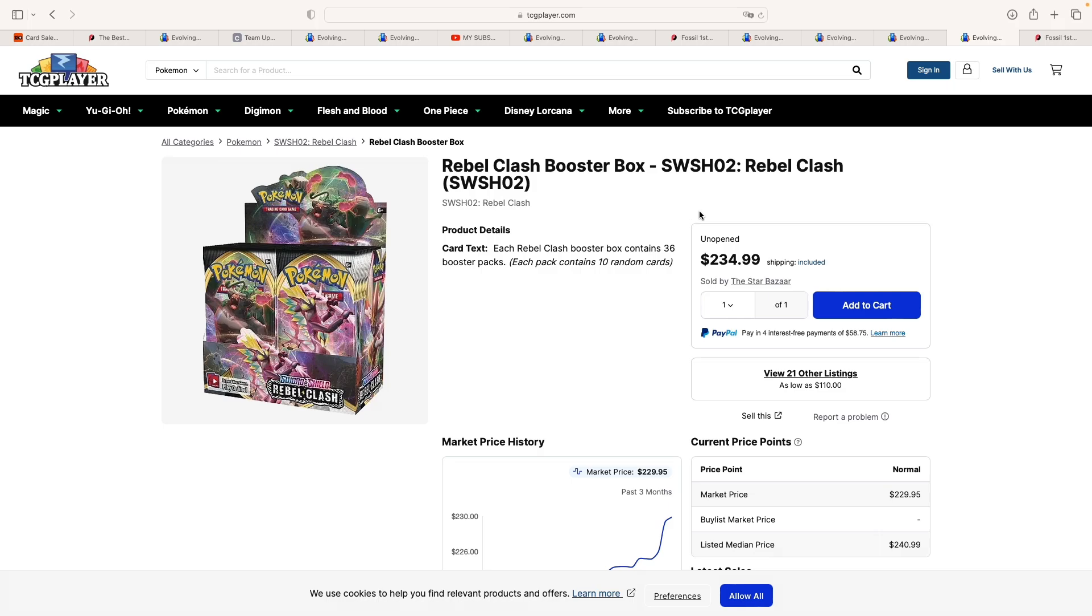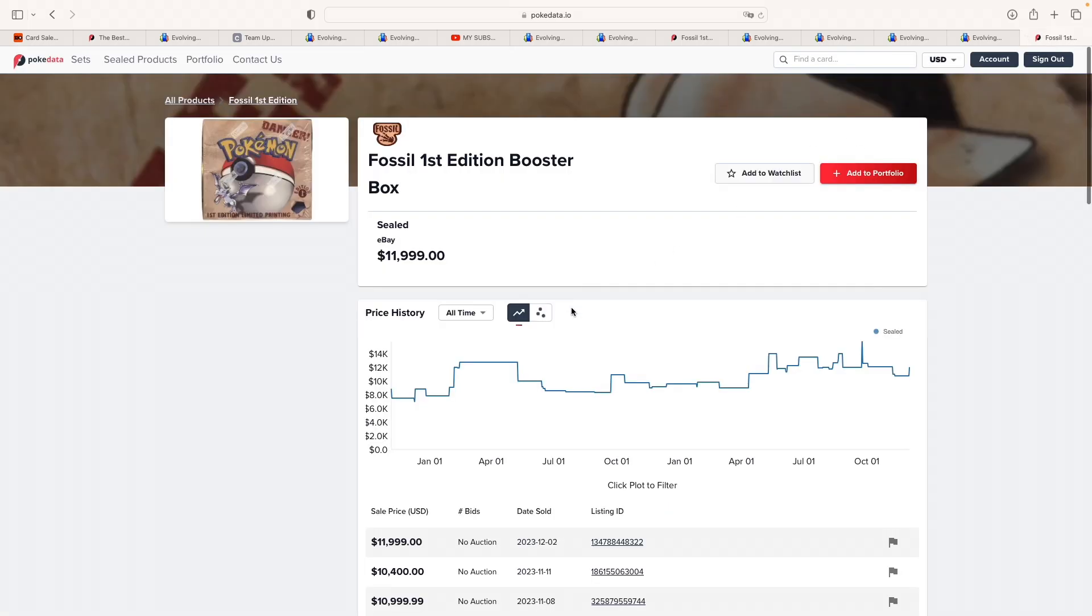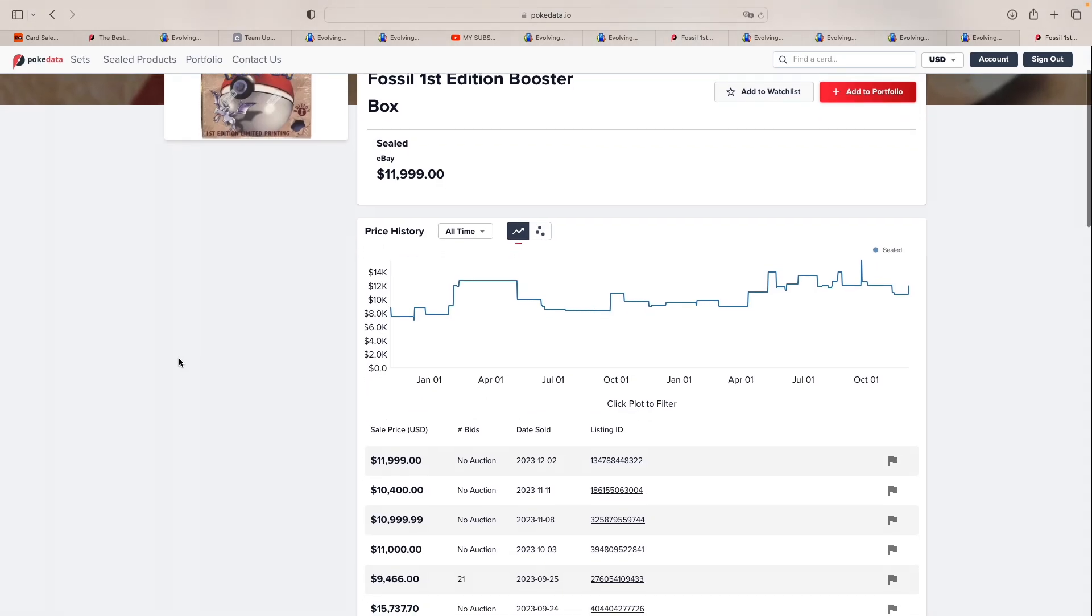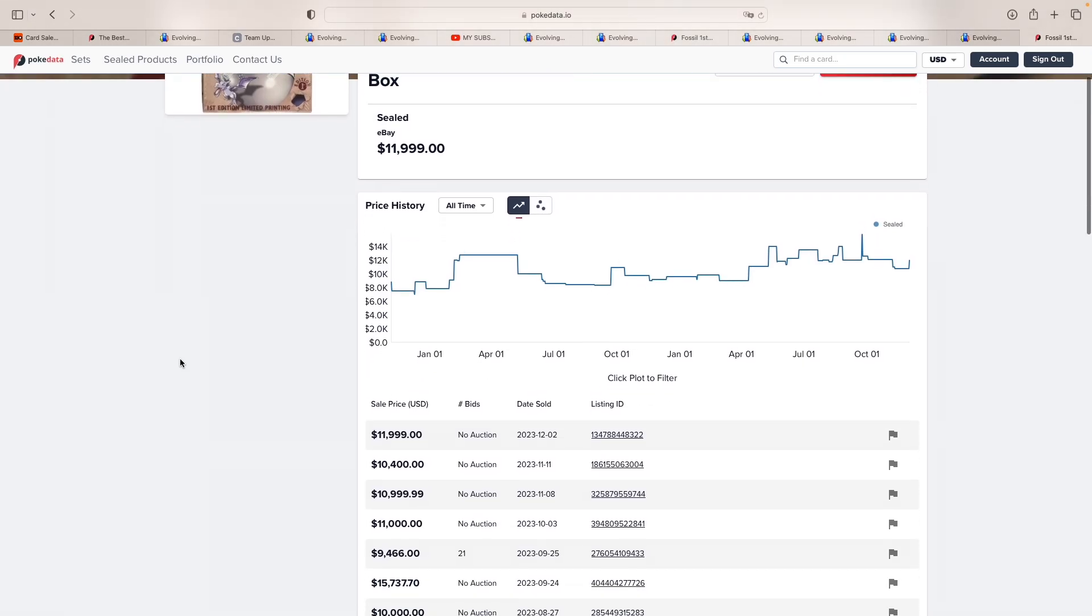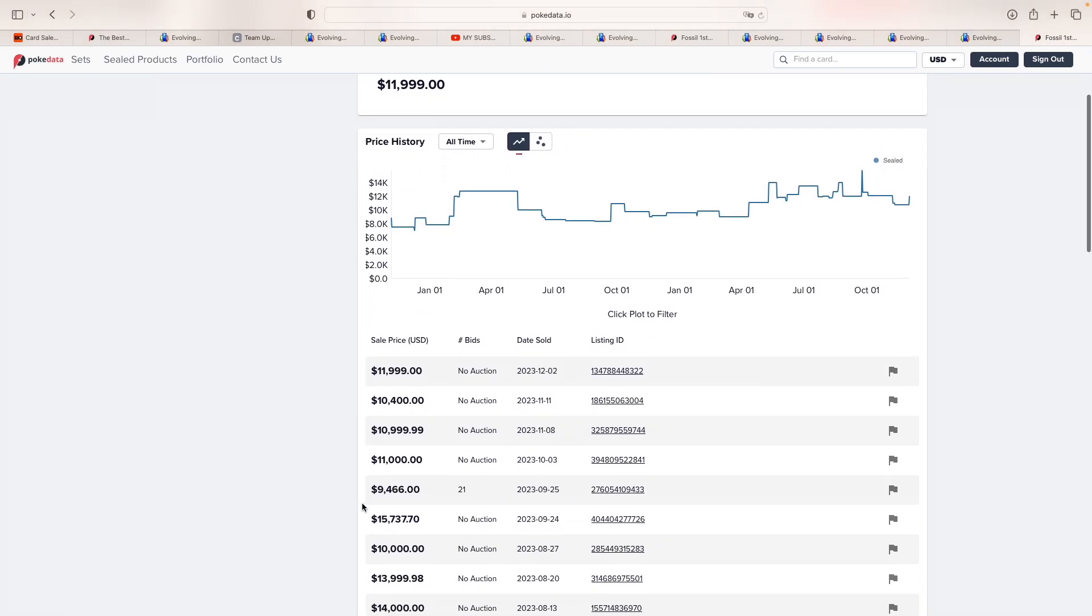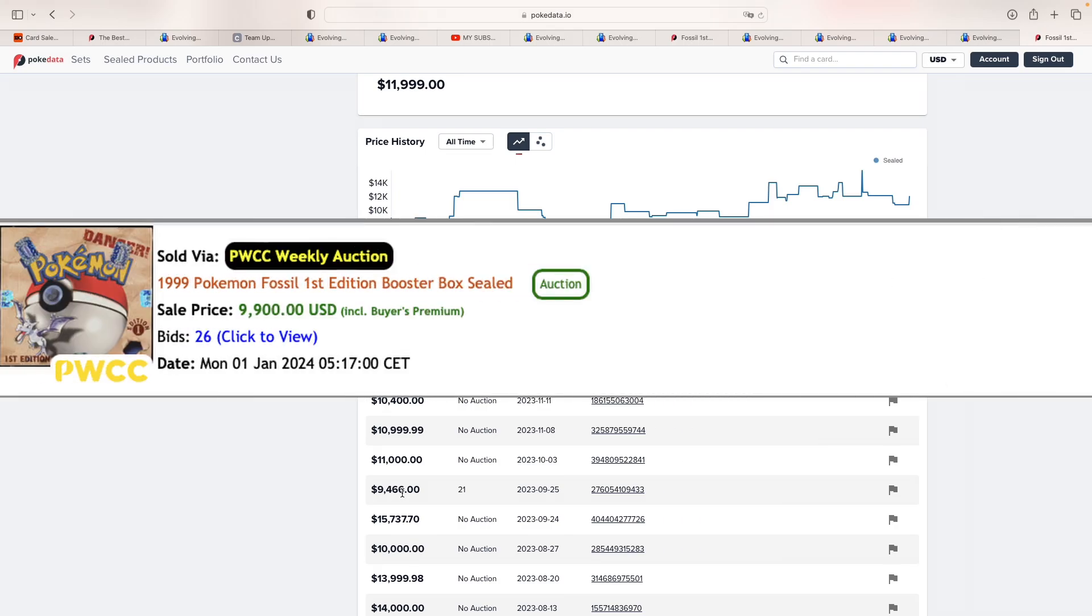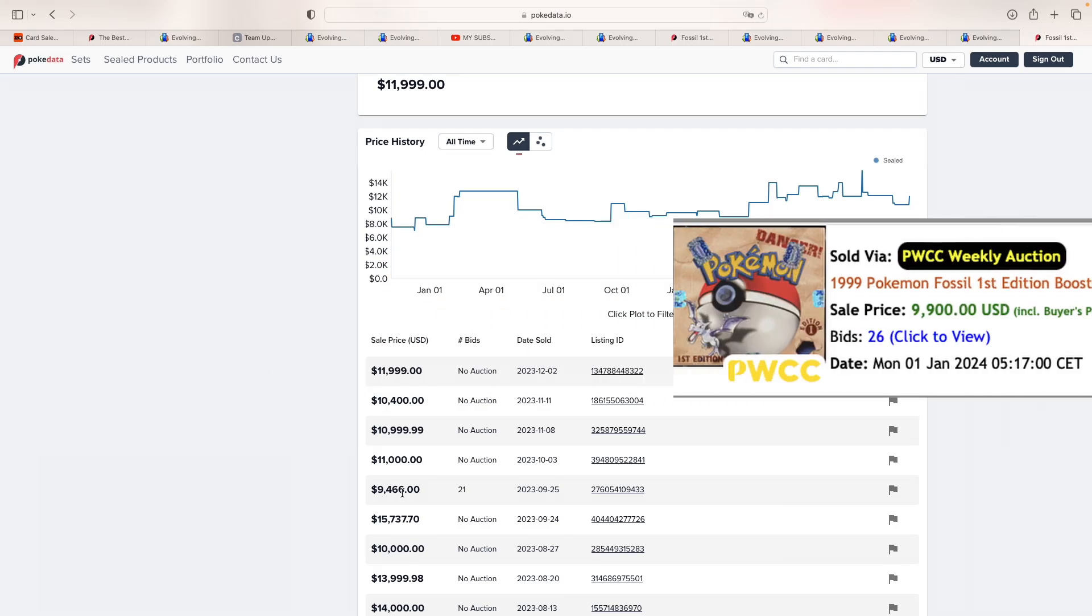And then ending this video with a first edition Fossil booster box, we see how the last one on auctions sold on September 25th at 9,466 dollars. And we've seen one selling on PWCC at auction for 9,900 dollars.